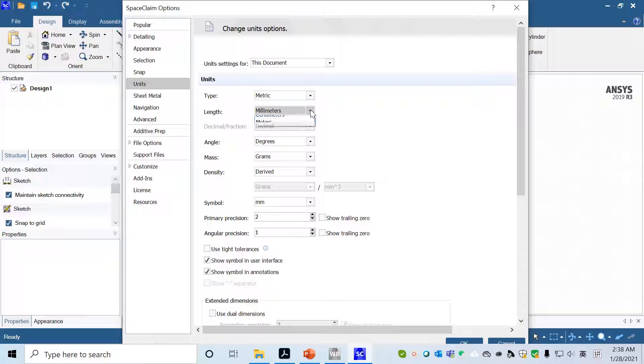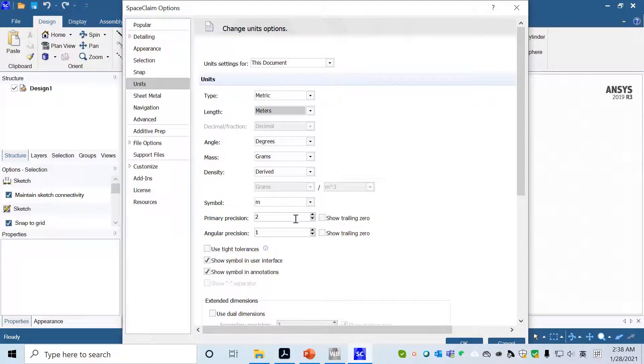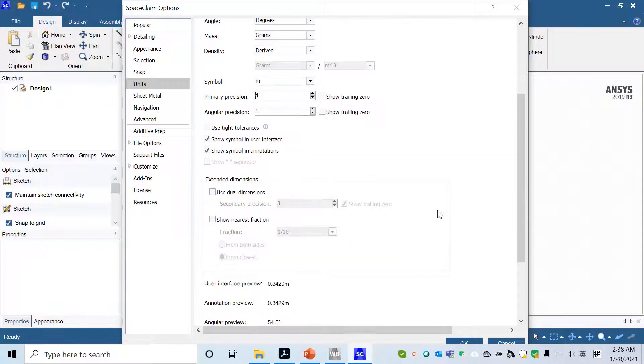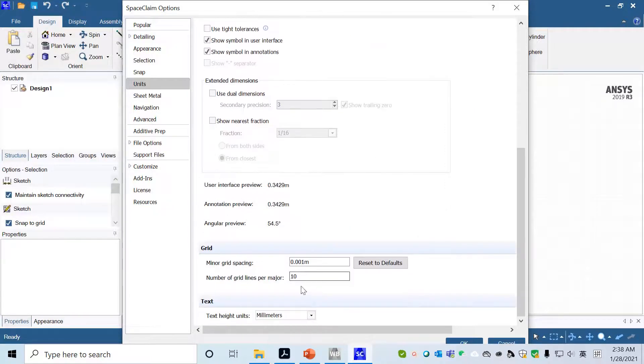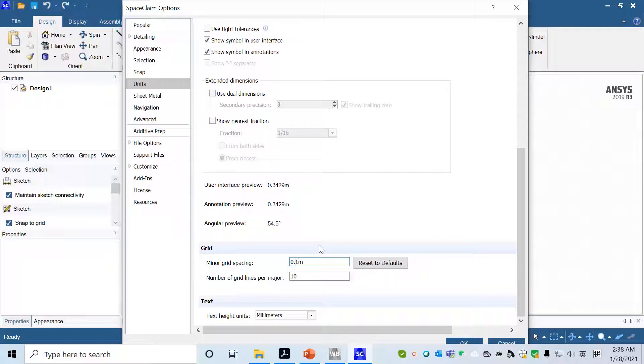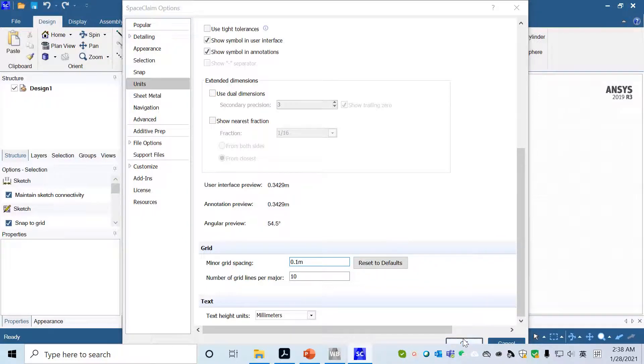We'll choose meter and then increase the precision up to four. Then go all the way down to the minor grid spacing. We will pick 0.1 meter. Click OK.